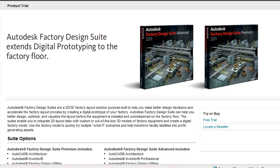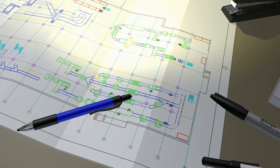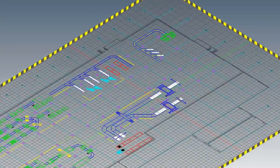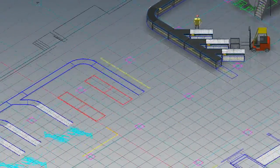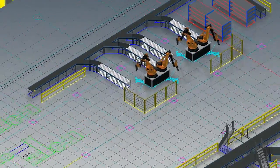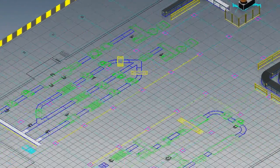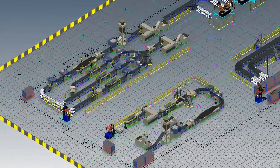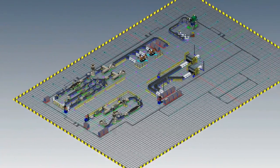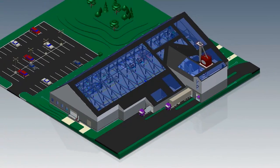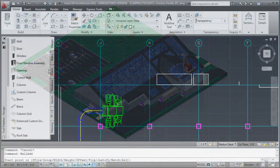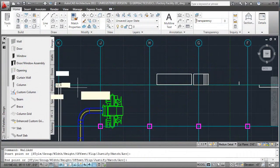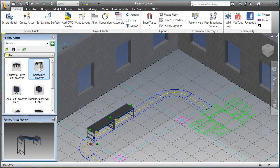Let's have a look at this excerpt from Autodesk. Autodesk Factory Design Suite is a 2D and 3D factory layout solution purpose built to help you make better layout decisions by enabling you to create a digital prototype of your factory. It provides tools for integrating 2D layout data with 3D models of factory equipment, creating factory models and 3D visual walkthroughs that help teams collaborate effectively and make more informed decisions before any equipment is installed and commissioned on the factory floor.